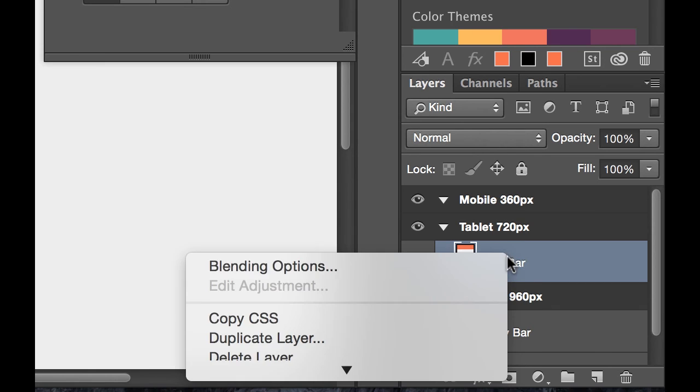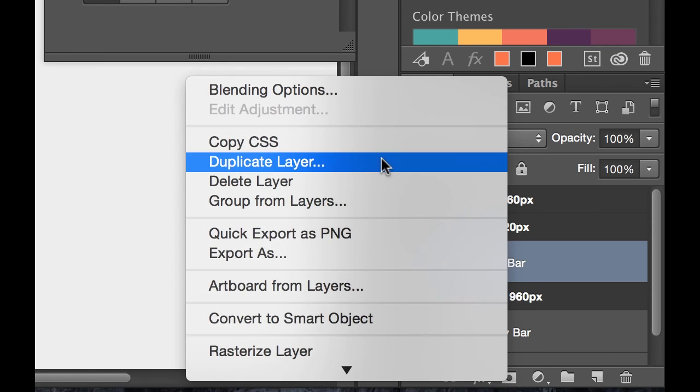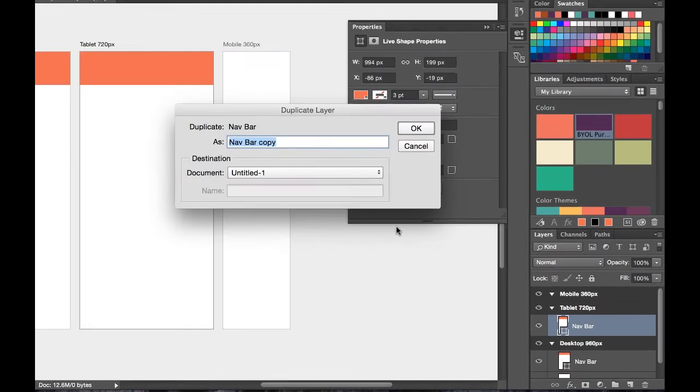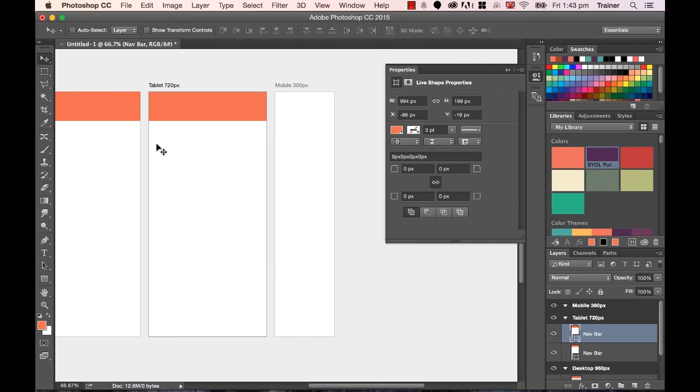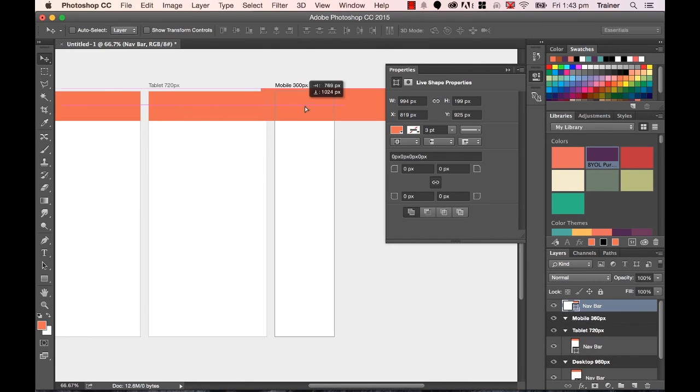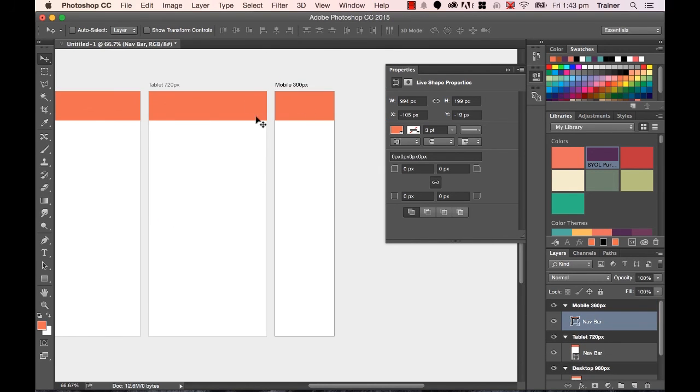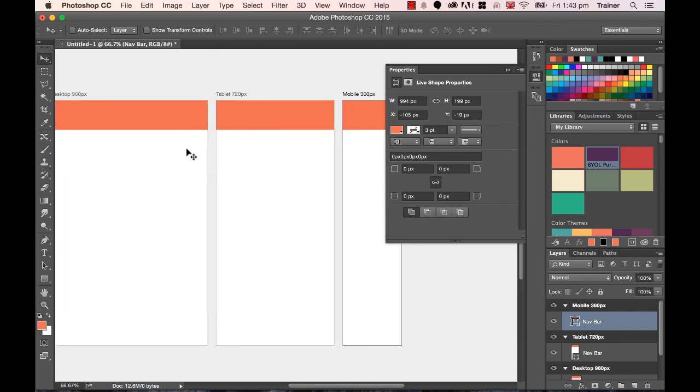So the last one I'm going to duplicate it again. Duplicate layer. I'm going to call it Nav Bar. And in the mobile view, I'm going to click, hold and drag it. Remember, give it a wiggle. And it'll appear in my mobile view.